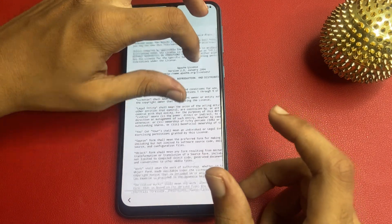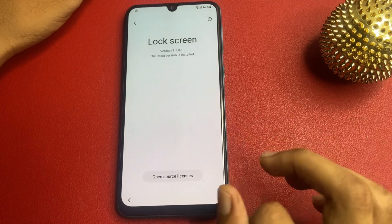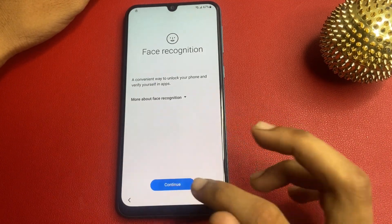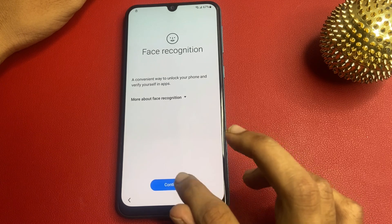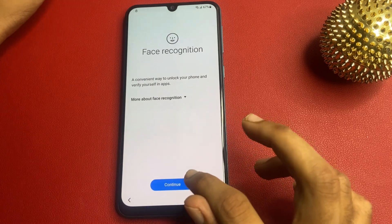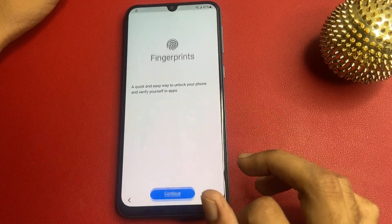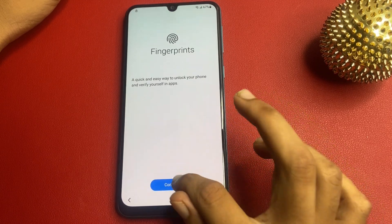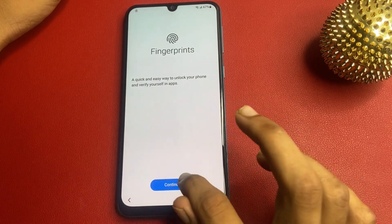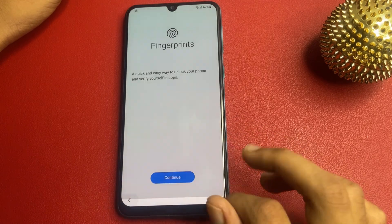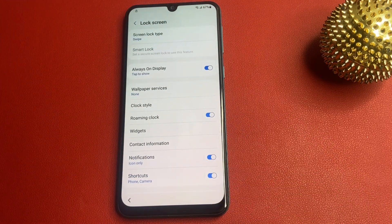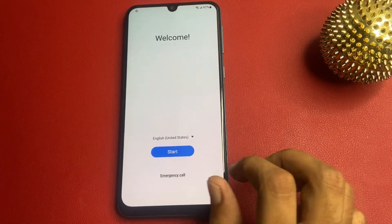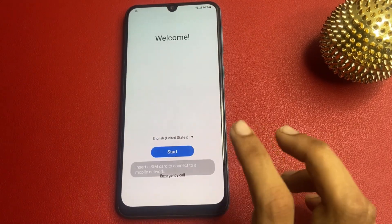After doing this, check the about lock screen. Wait five seconds, then download and open the open source license. After completing this process, go back and go to face recognition — click on it seven times. Now click on fingerprints, seven times.